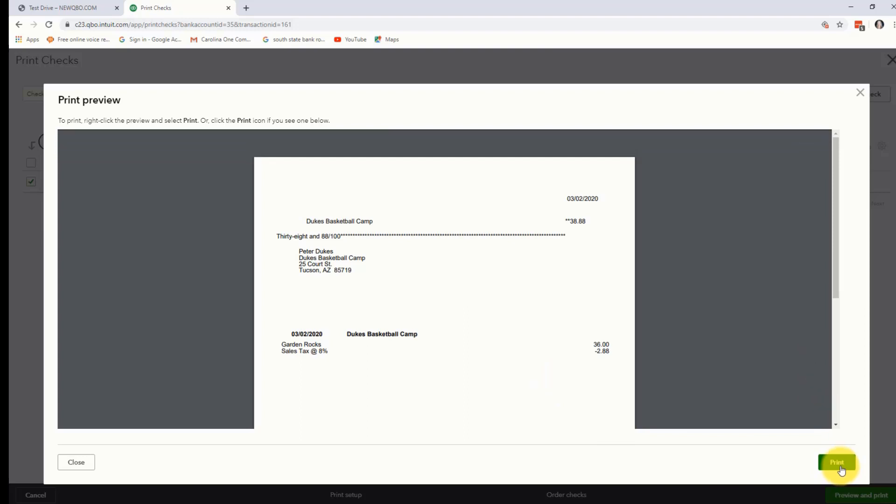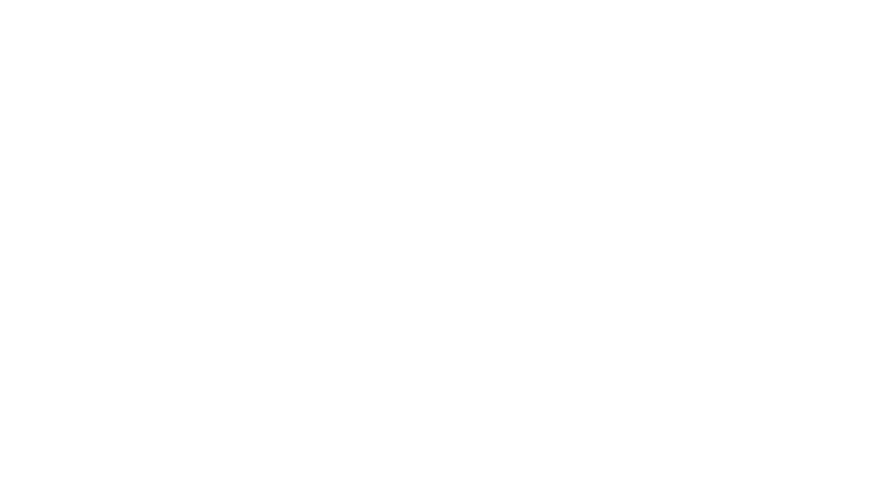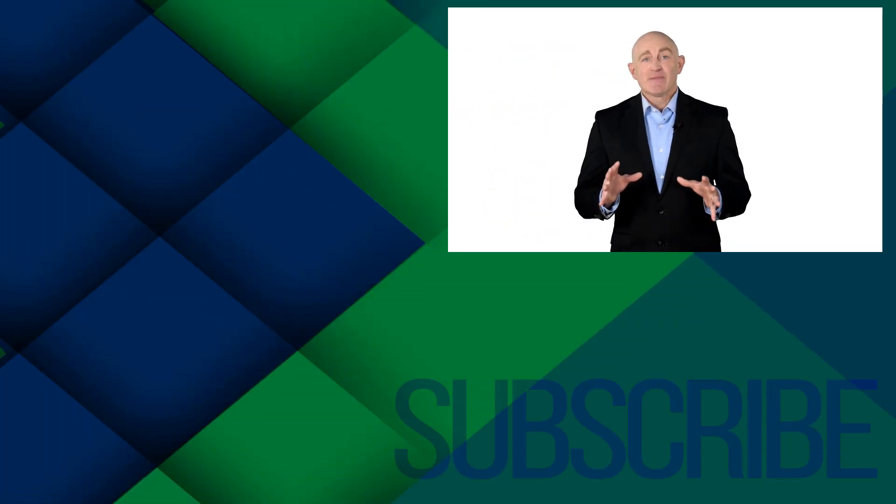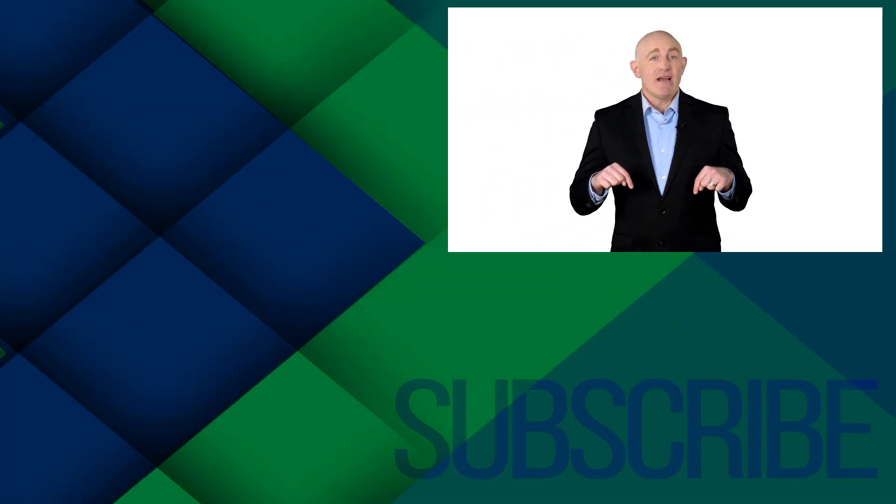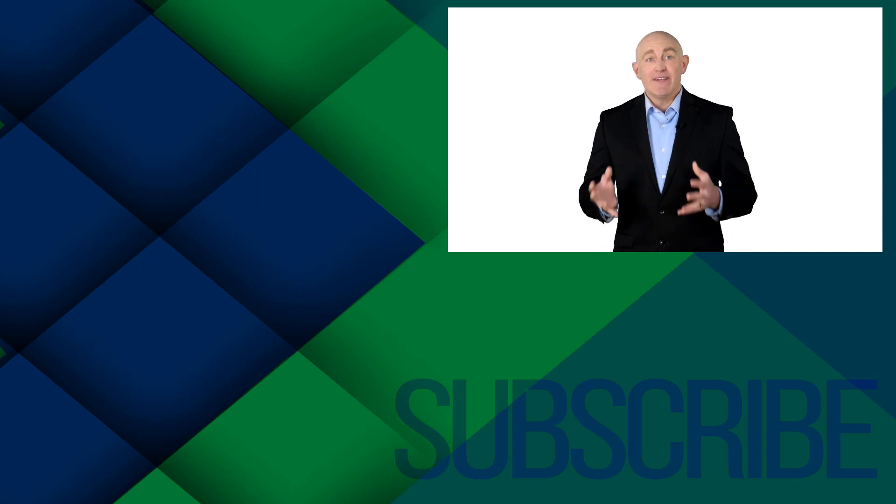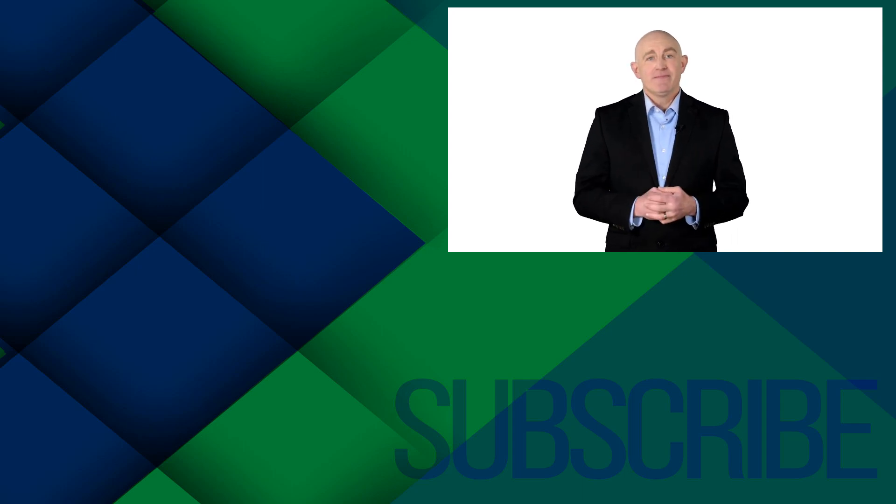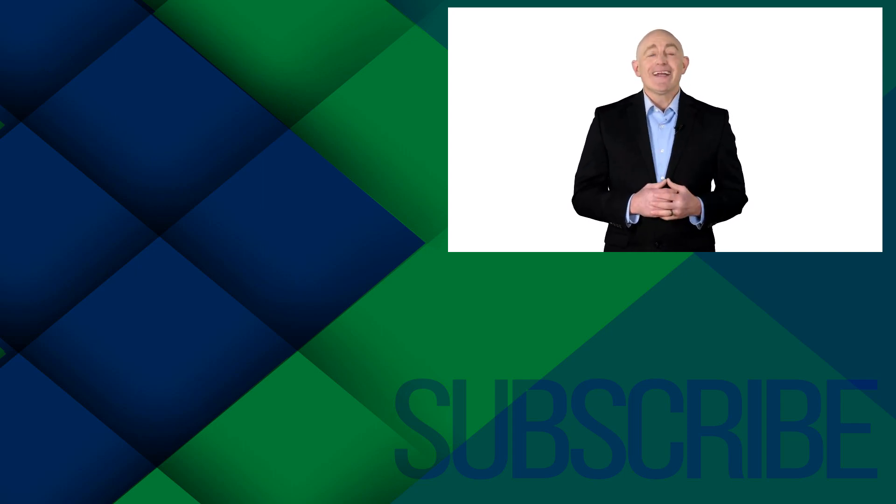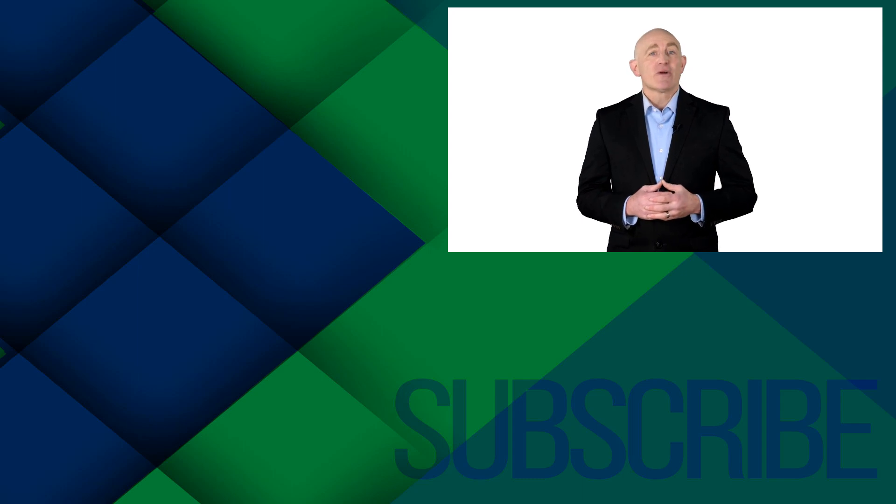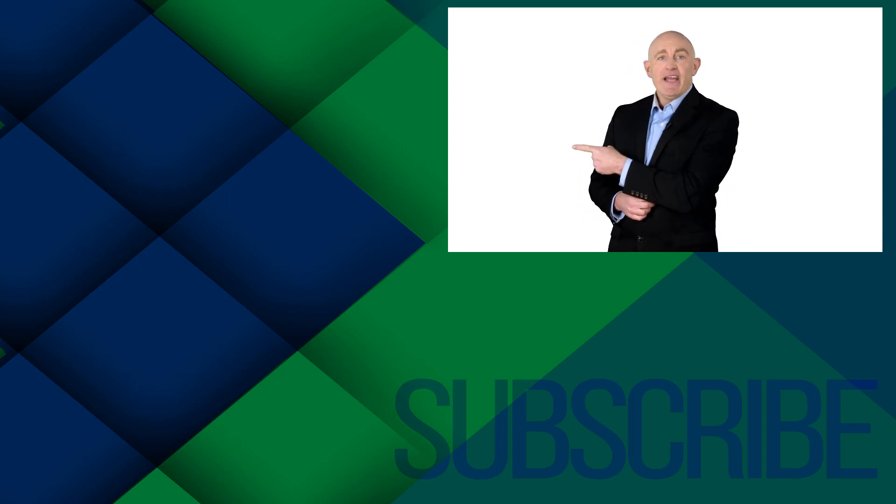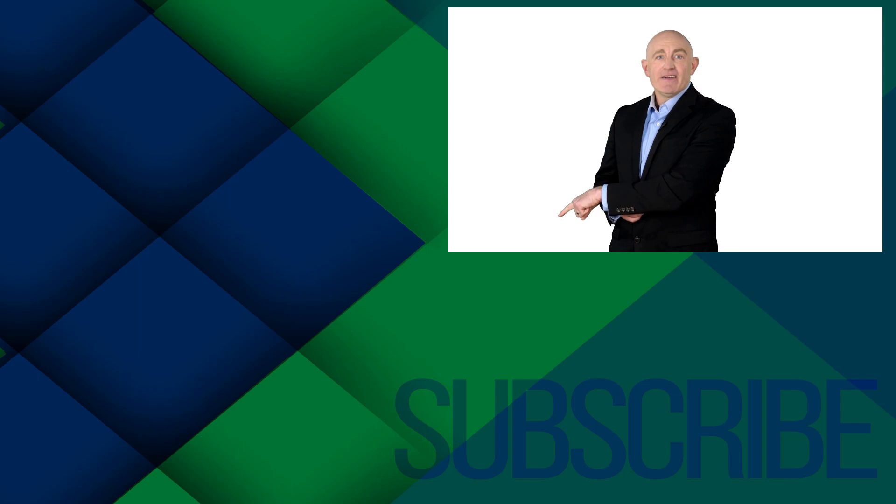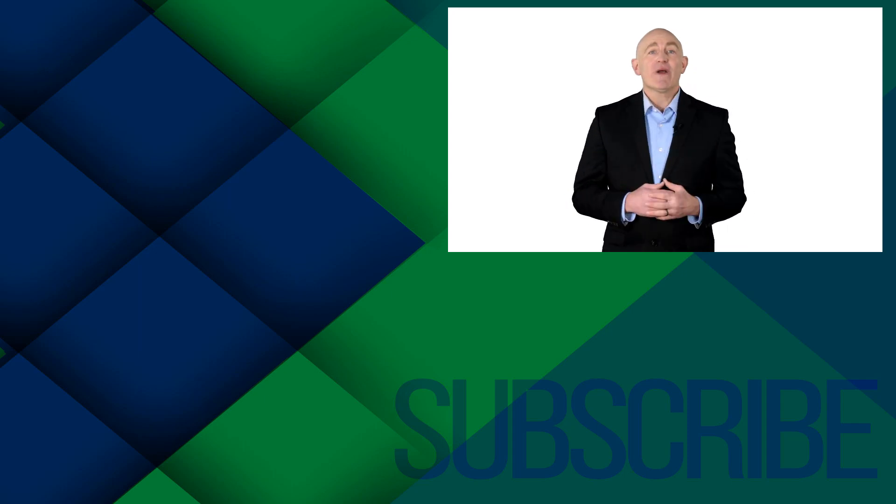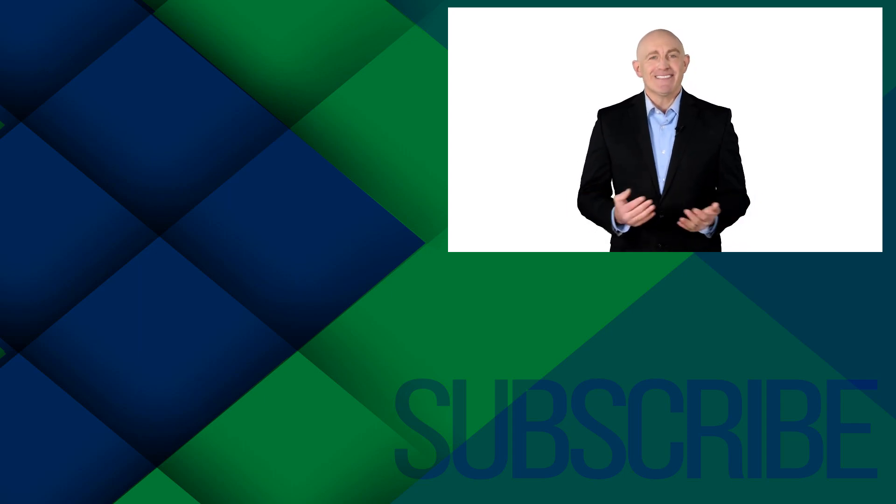And that's how you create a refund for a customer. It's called a refund receipt. Let's go ahead and take a peek now at creating statements for your customers. If you're not a subscriber, click down below to subscribe so you get notified about similar videos we upload. To get a free QuickBooks Online Essential Keyboard Shortcuts Infographic, click over there. And click over there to watch more QuickBooks videos from Simon Says It.